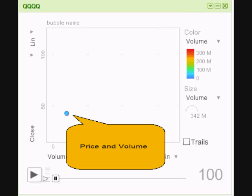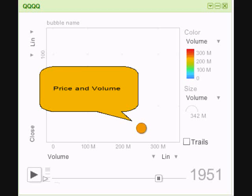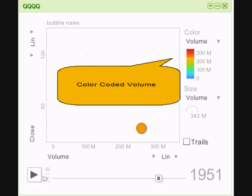In this instance over here we see that volume is not particularly significant. And over here we see that the circle is somewhat bigger to represent larger volume, but you also notice the color has changed. This is because each circle is color coded to represent the volume.